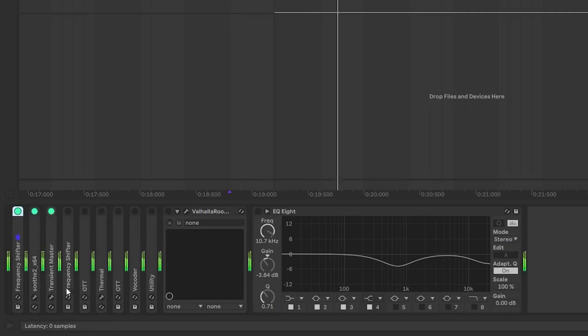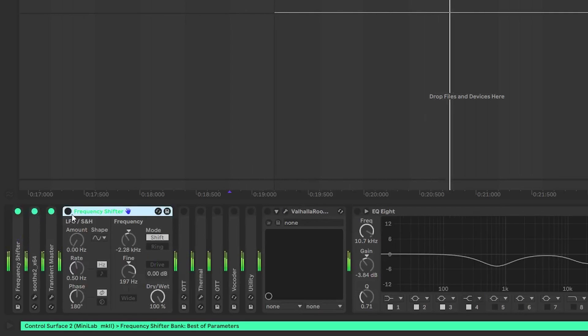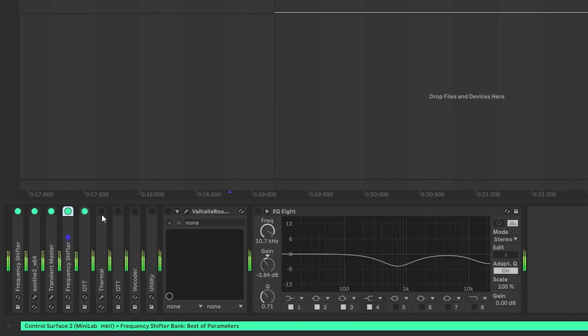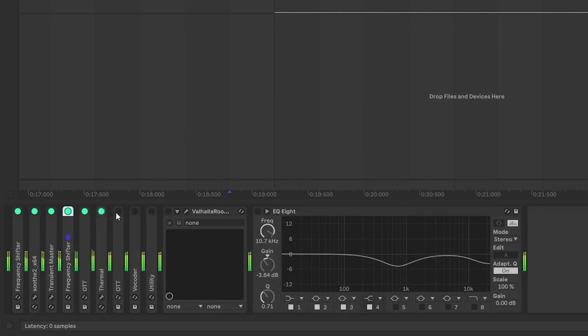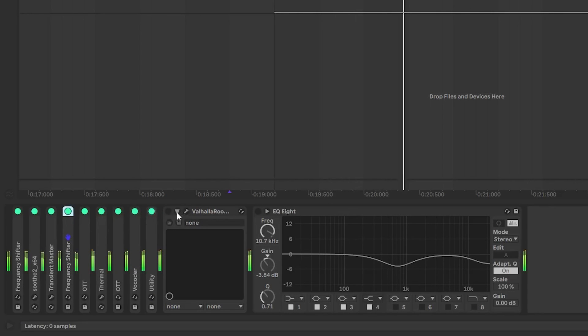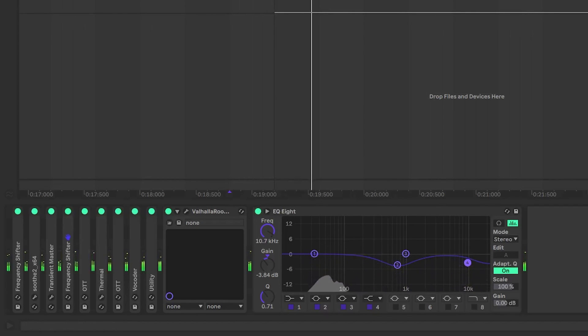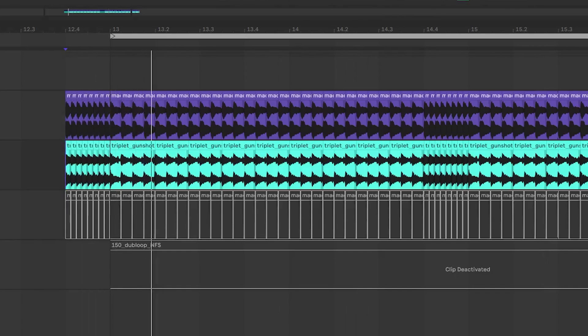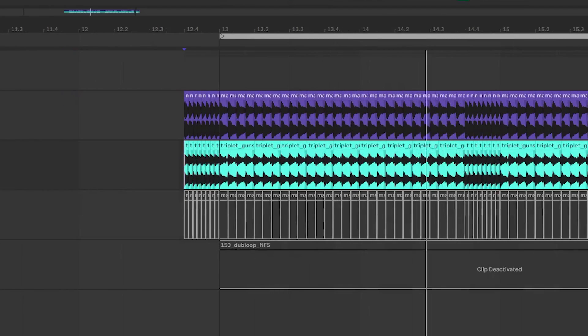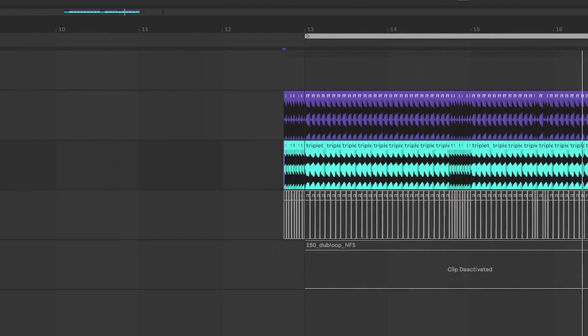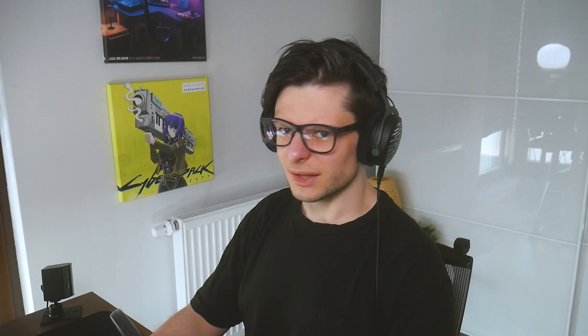I just copied the same rack. So Soot, transient master, frequency shifter, OTT, Thermal, OTT, Vocoder. And there we go. When we layered that together. That's great.